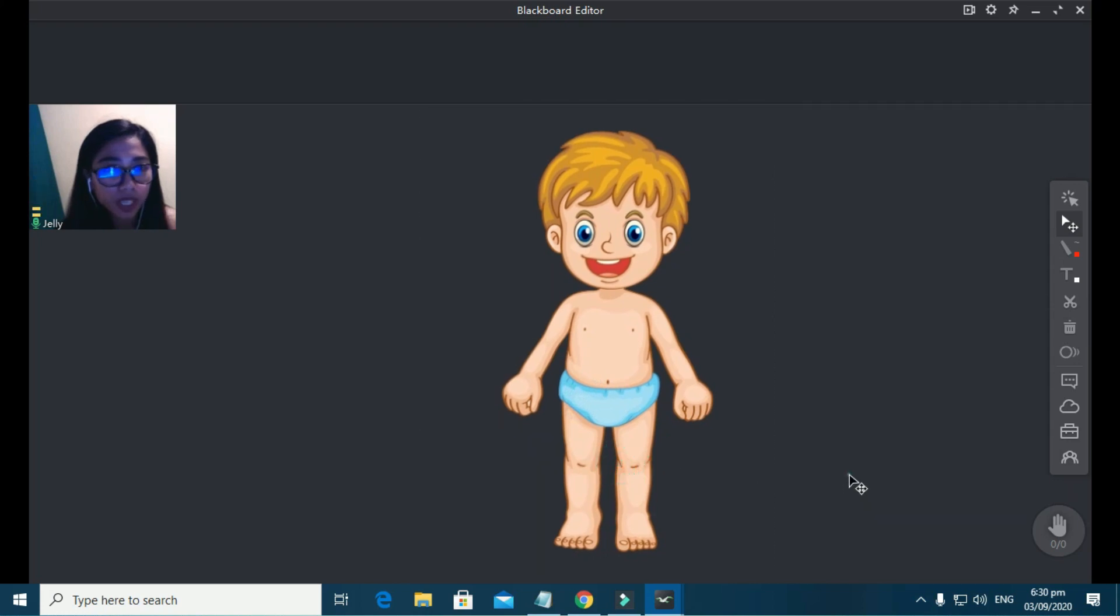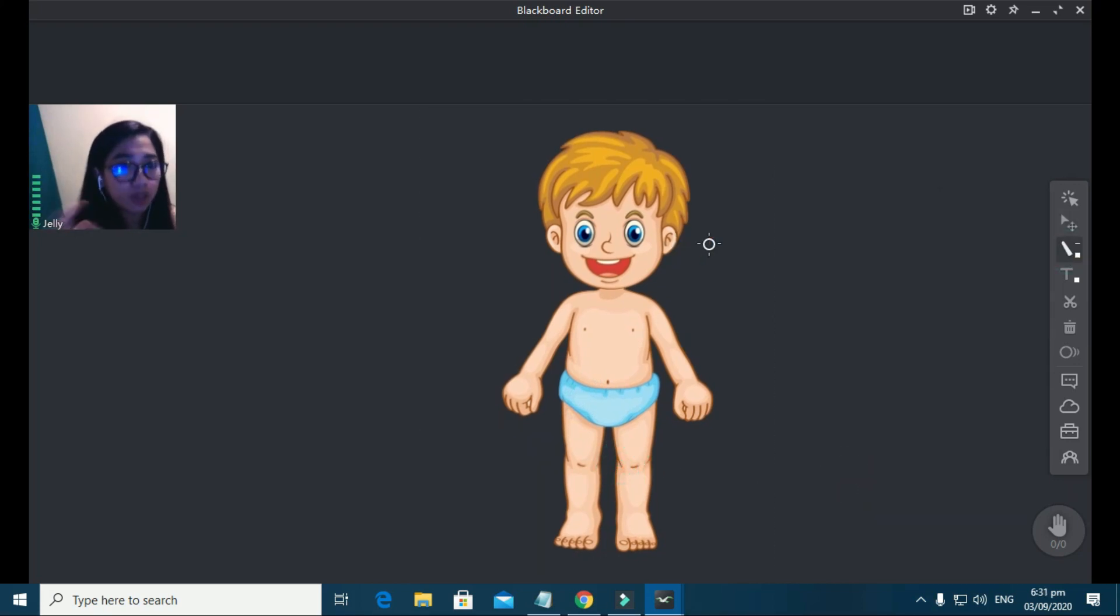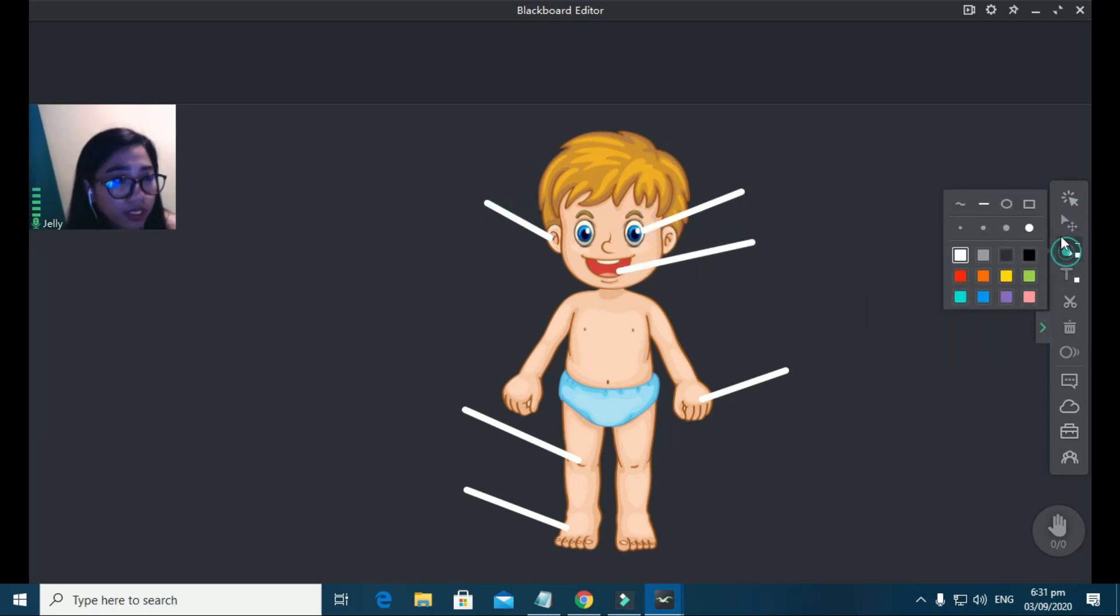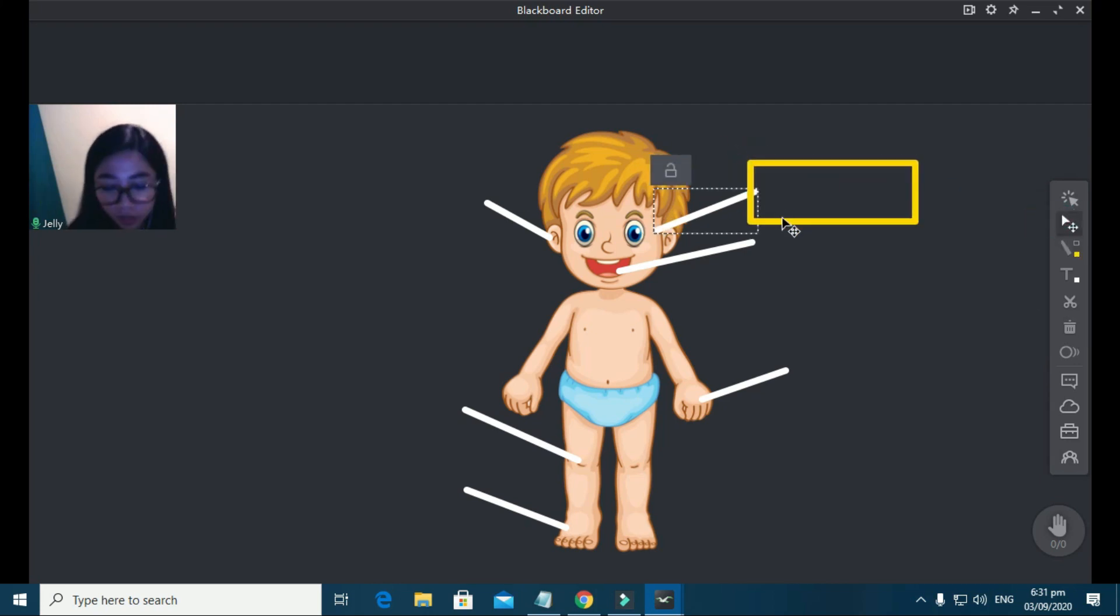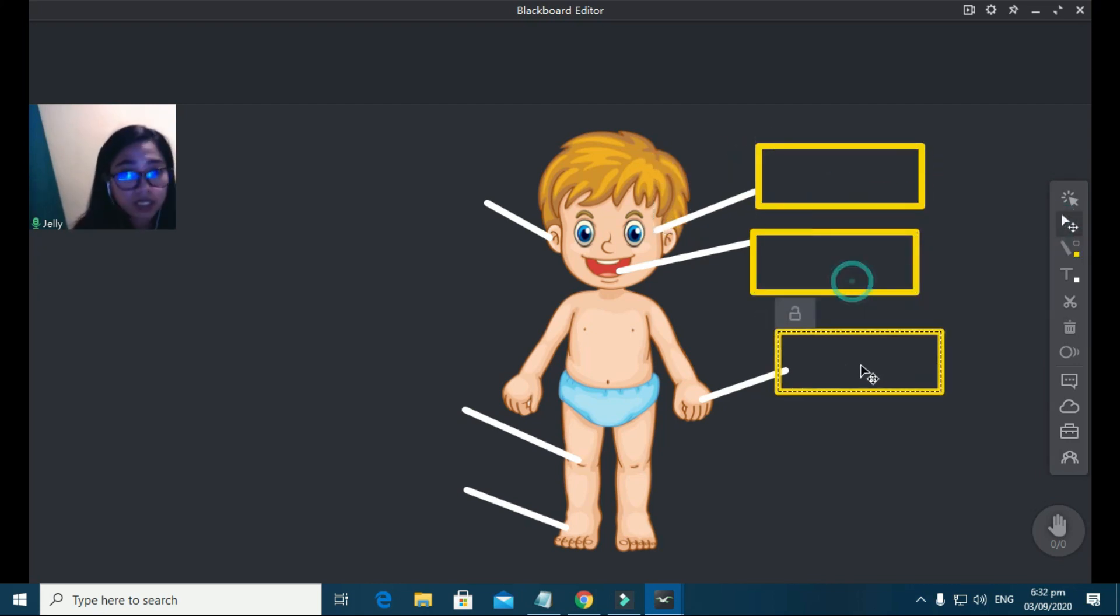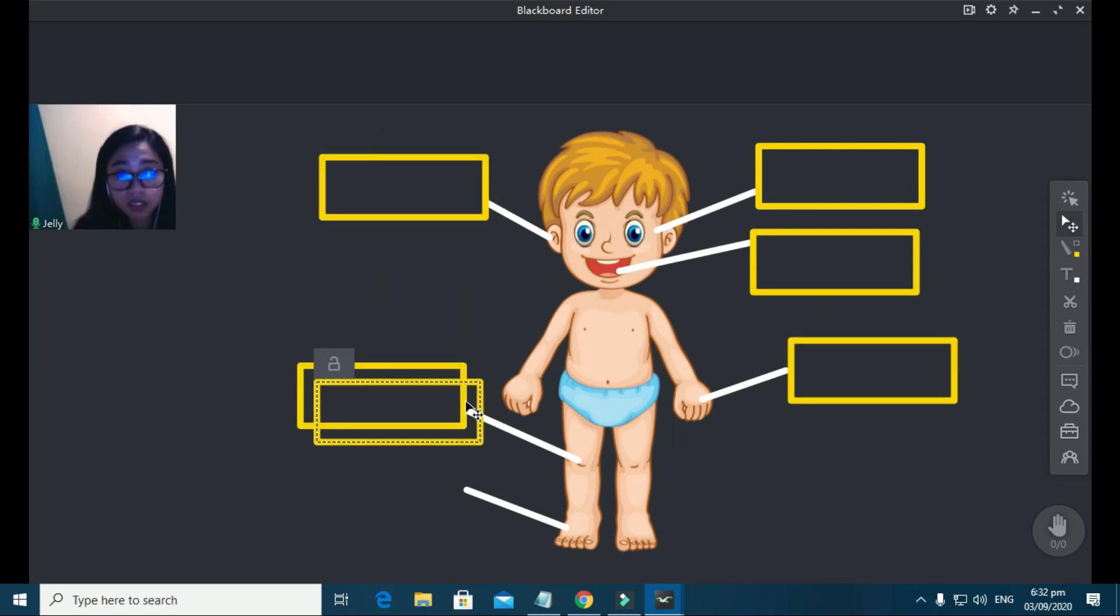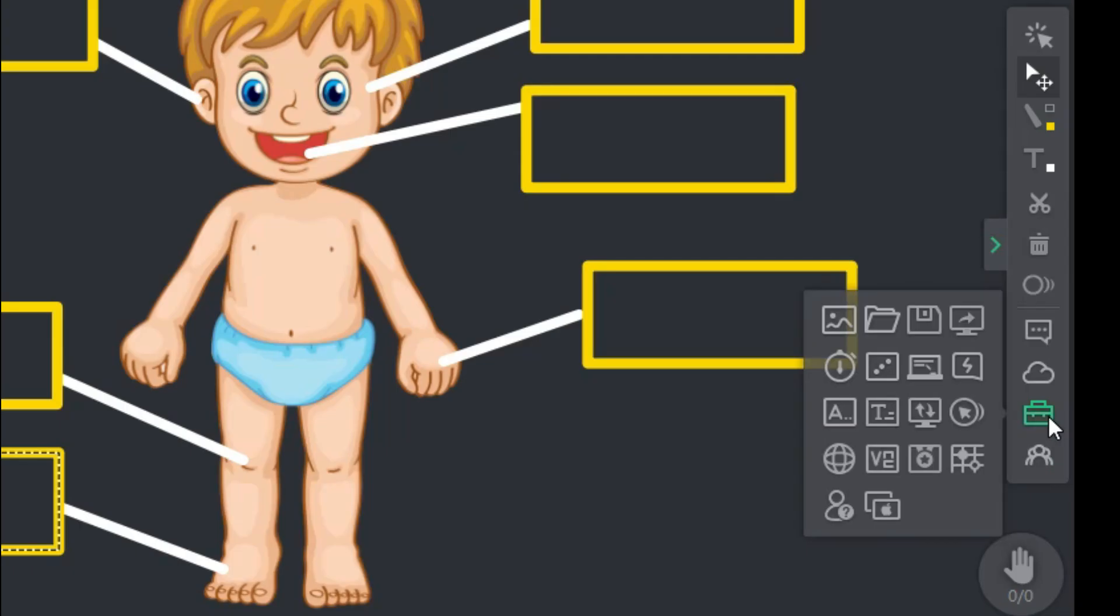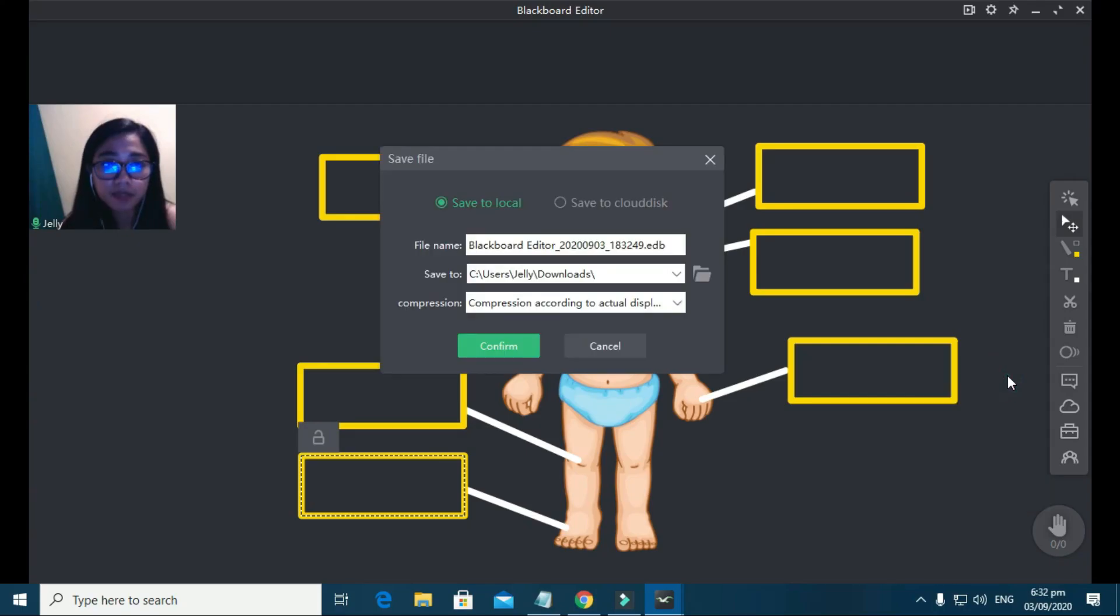Next step, add lines and boxes. I'm just going to copy and paste the box. Okay, now we're done with the first example. How are you going to save this? Hover your mouse on the toolbox again. And this time, click the save blackboard writing icon.